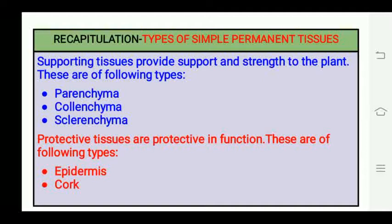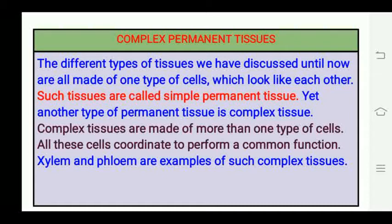The different types of simple permanent tissues based on their function are: when they are supporting tissues — parenchyma, collenchyma, and sclerenchyma — and when they are protective in function, they are of two types: epidermis and cork.